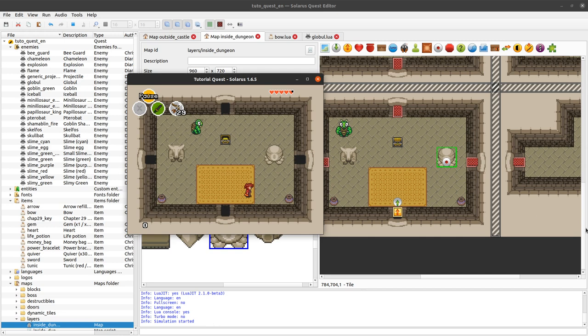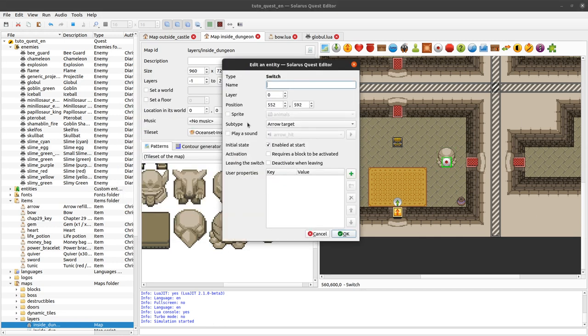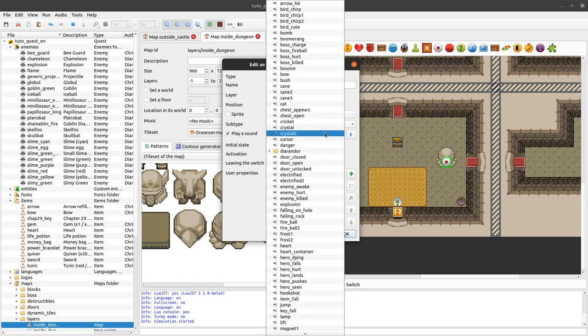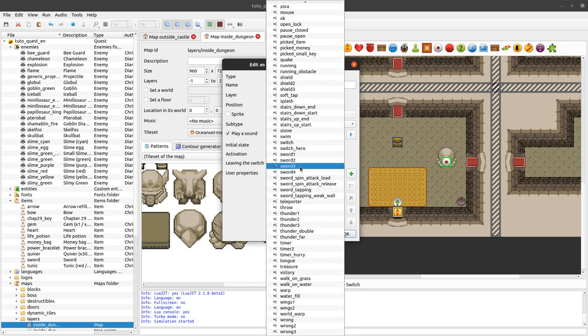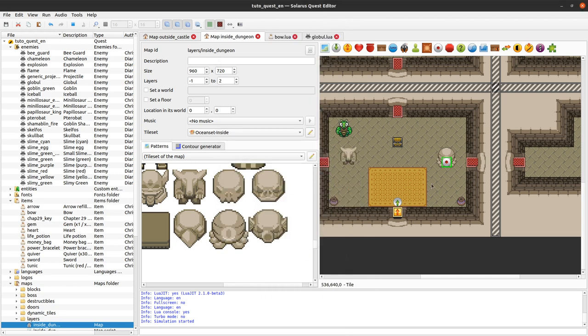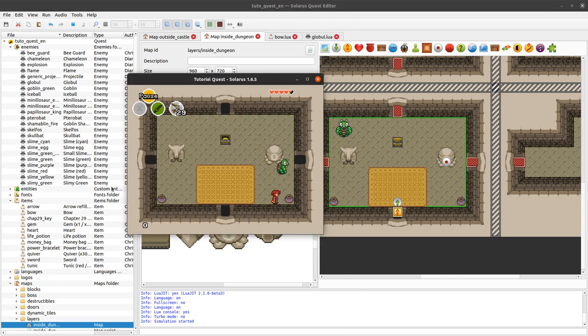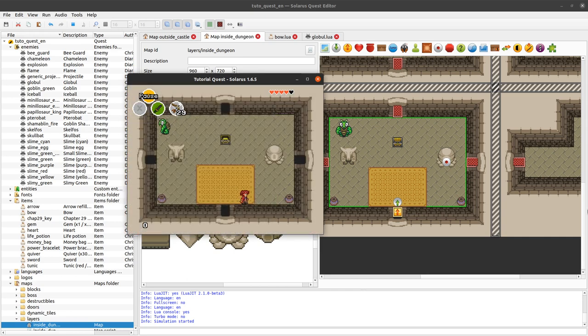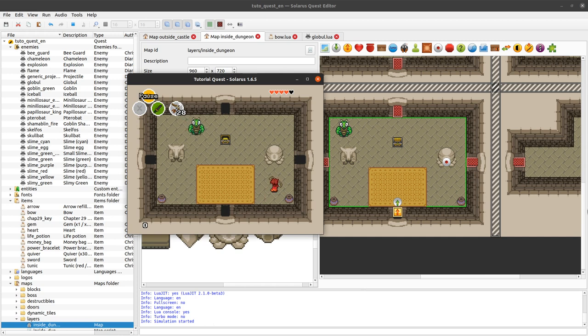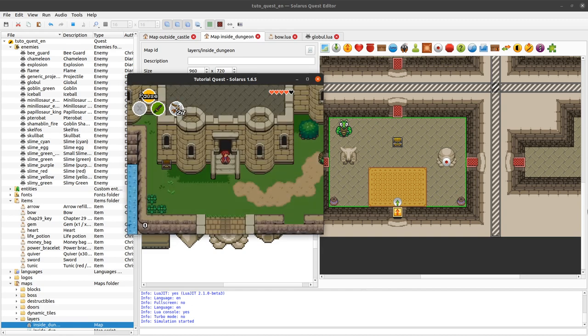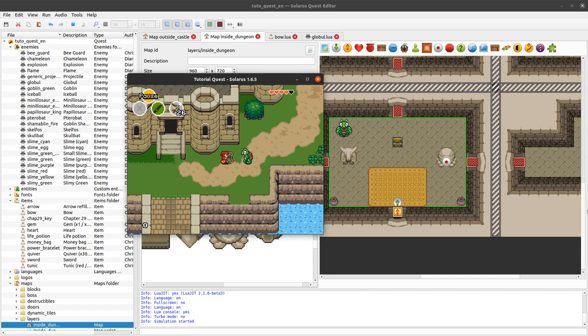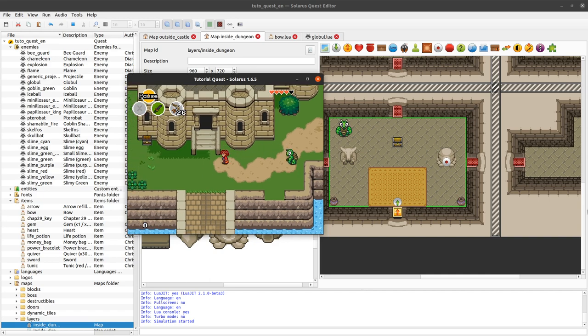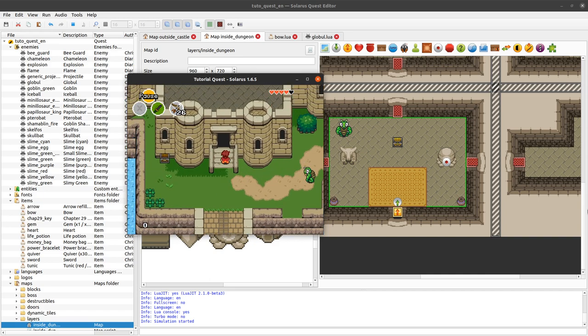Or by throwing an item on them, I think. Yep. So, here it activated. We saw that the color changed, but it has no effect, of course, because I didn't write any script. And if you select subtype arrow target, it means that only arrows can activate it. That might be used for, for example, a special statue like you have in Zelda. There's an eye statue that can only be activated by shooting an arrow on it.